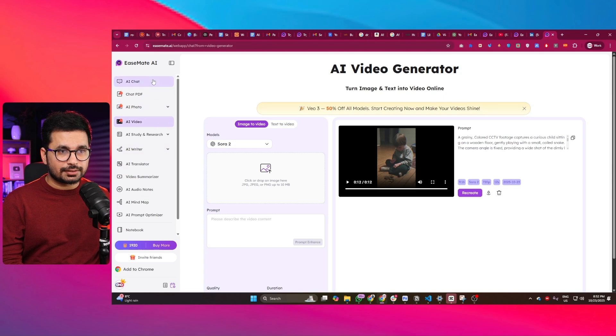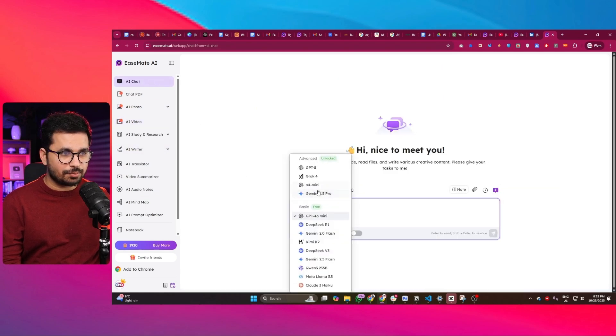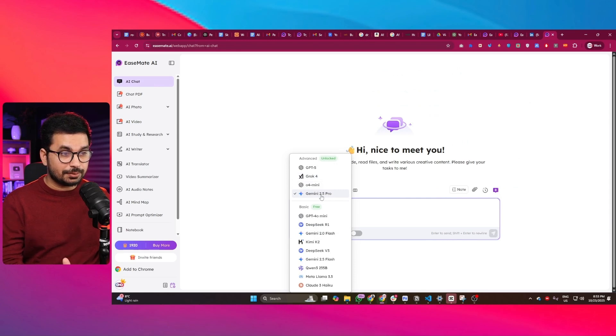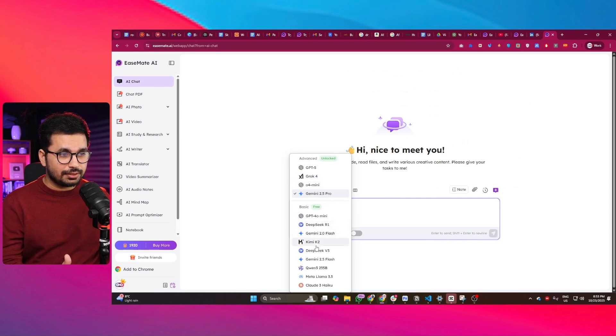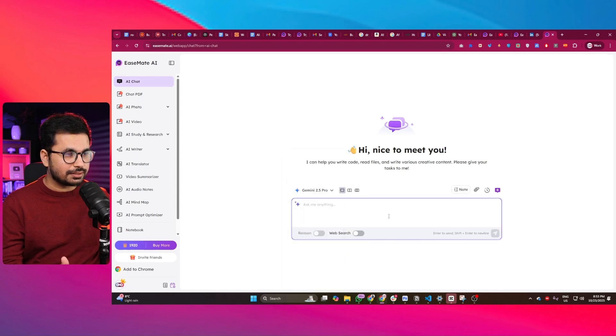Now this tool has a lot of other features. You can access a lot of AI models like GPT-4 Mini, GPT-5, Grok, Gemini 2.5 Pro, DeepSeek R1, and Kimi K2 - all of these different models you can access here.